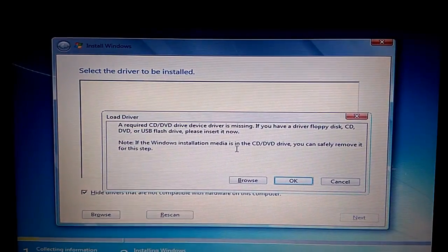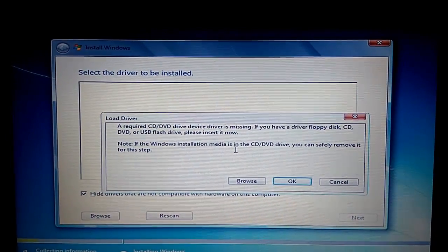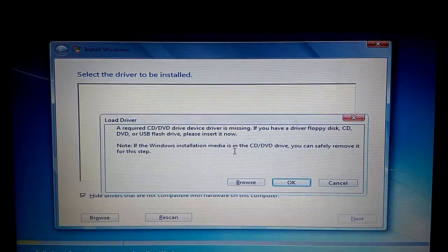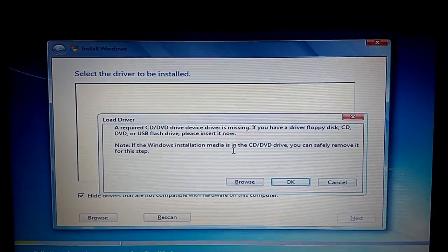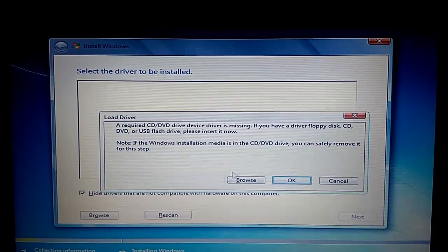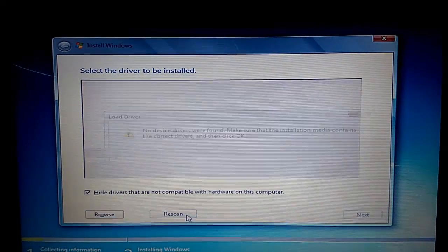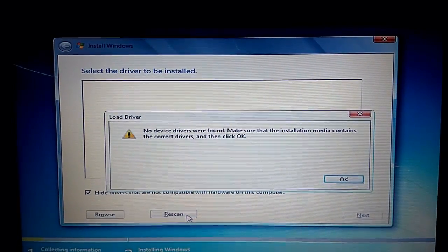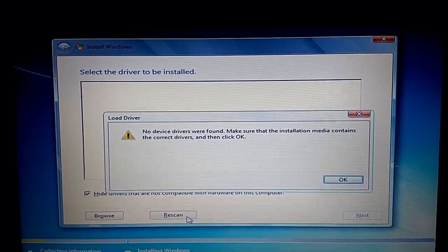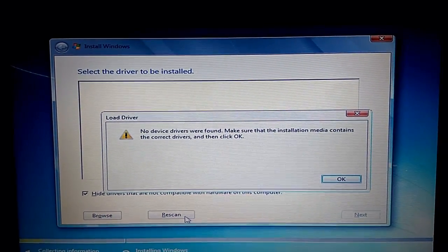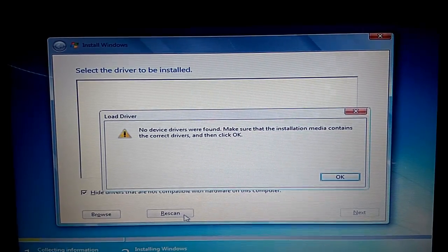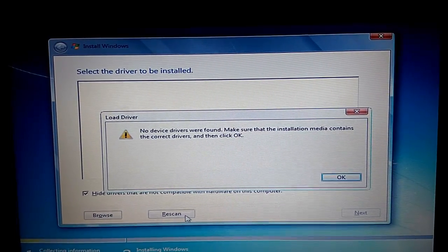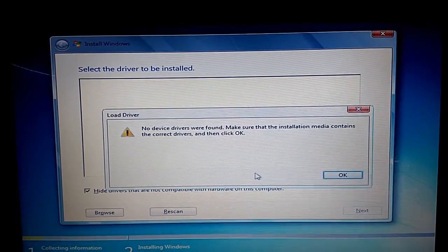As here you can see the error saying a required CD DVD drive driver is missing. And once you click on rescan you will receive another error which says no device drivers were found. So what is the solution for this? Let's find out.